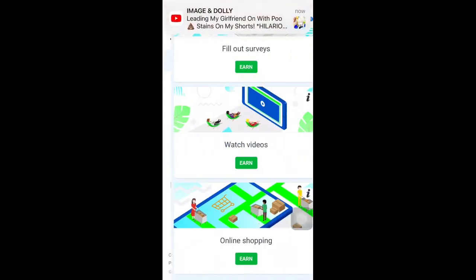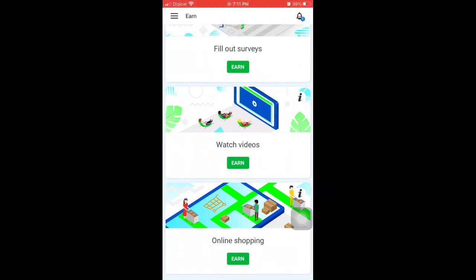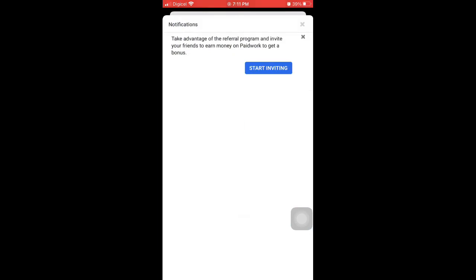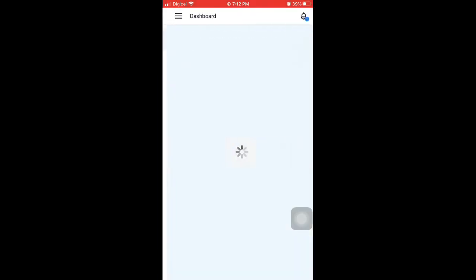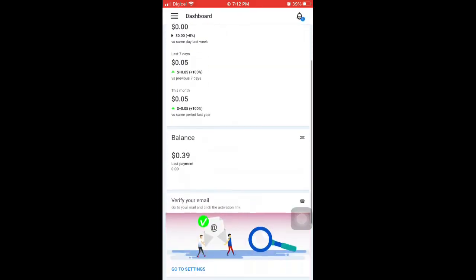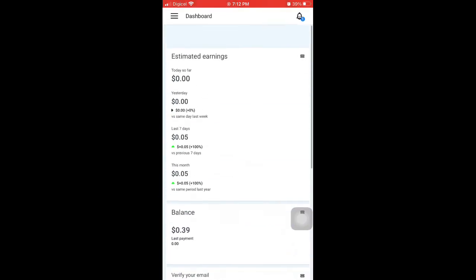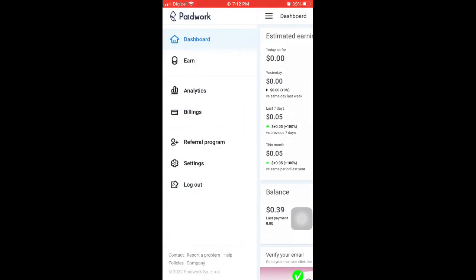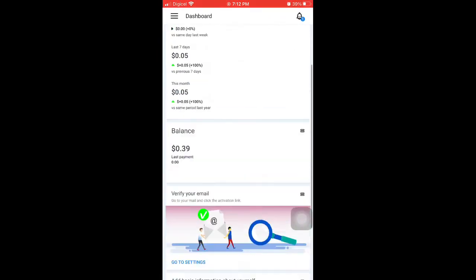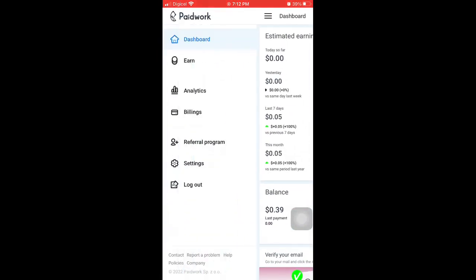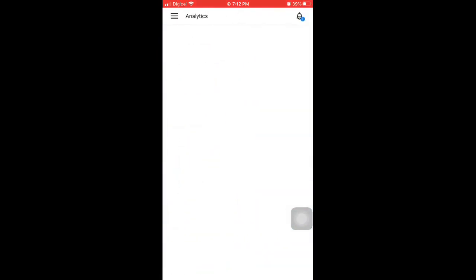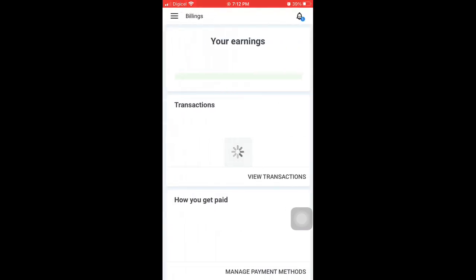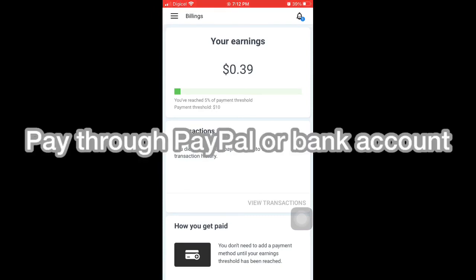You can earn from all of those offers. So check out this app, Paid Work. It's a great offer to me. In the next video, I'll show you other money options and your earnings. I'll show how much you can earn.